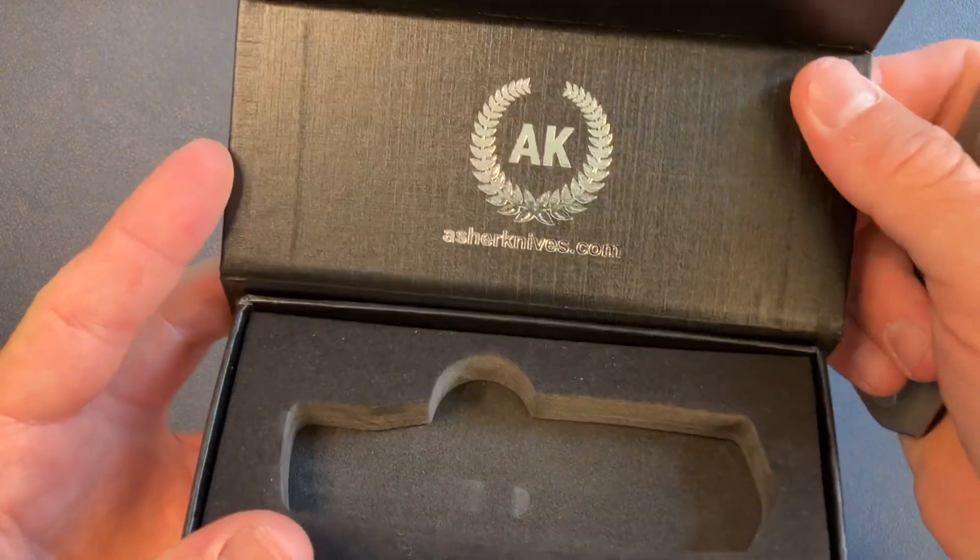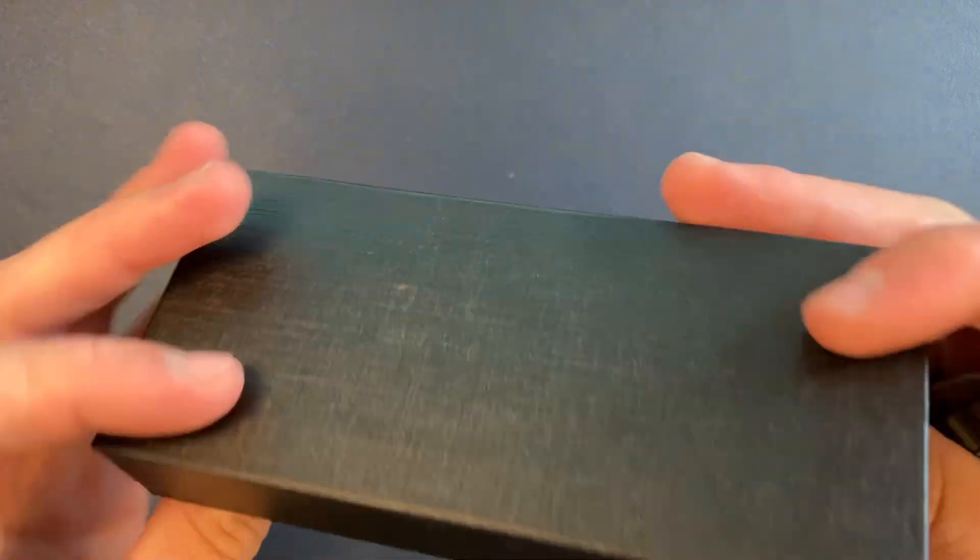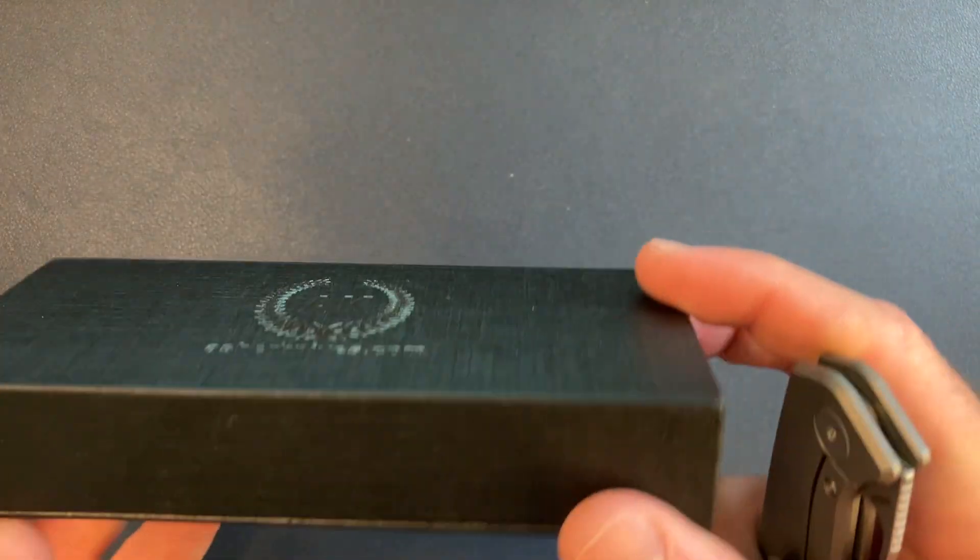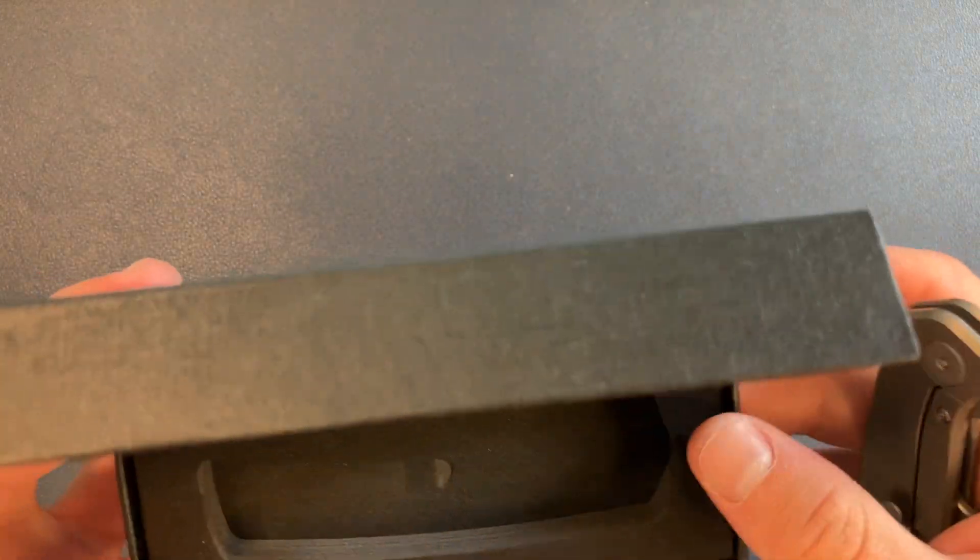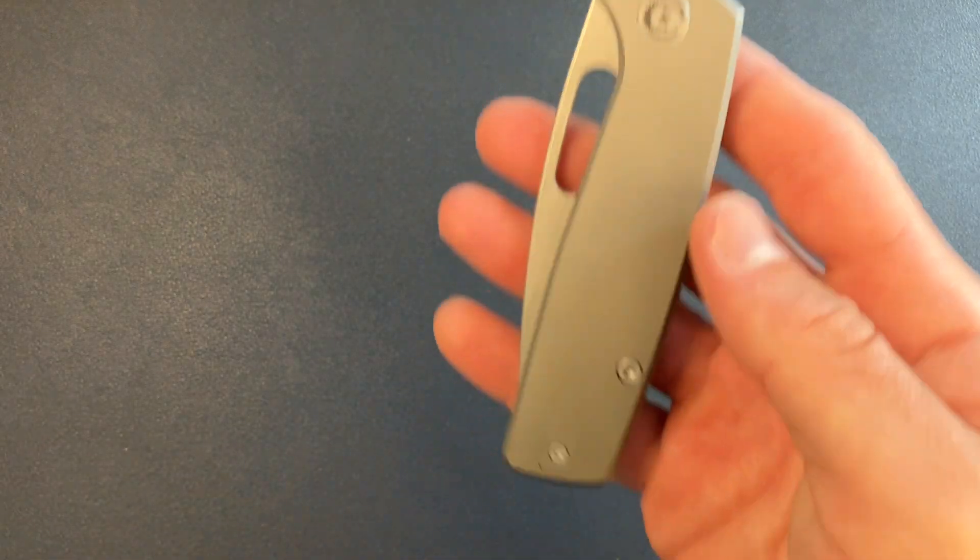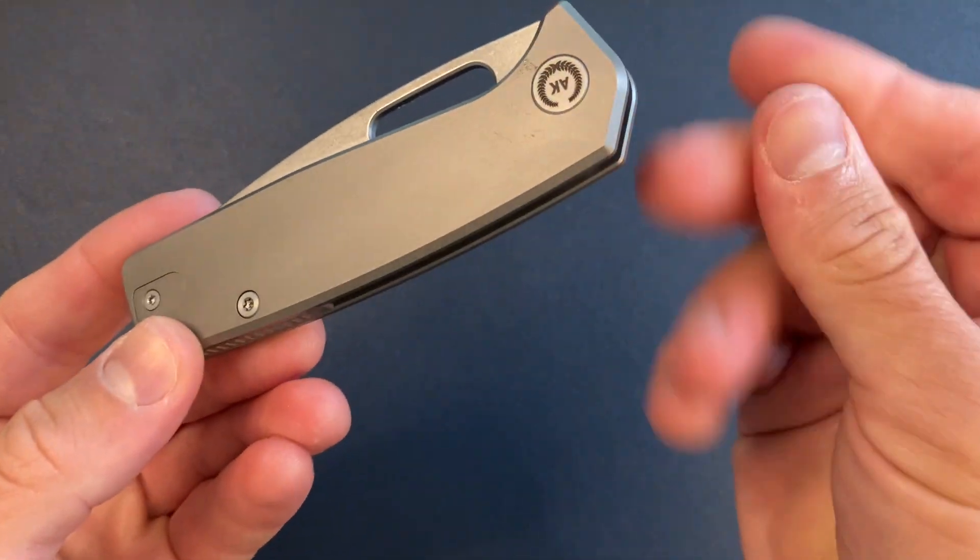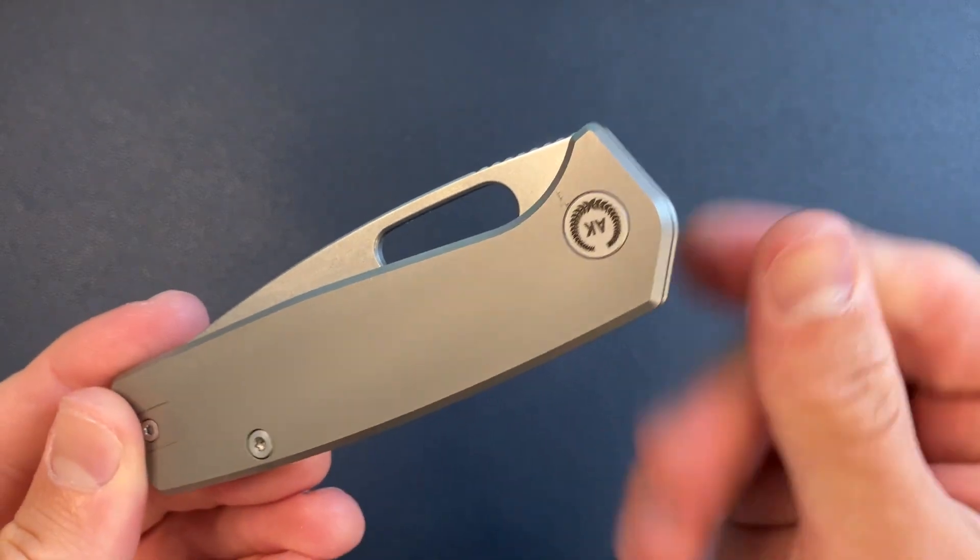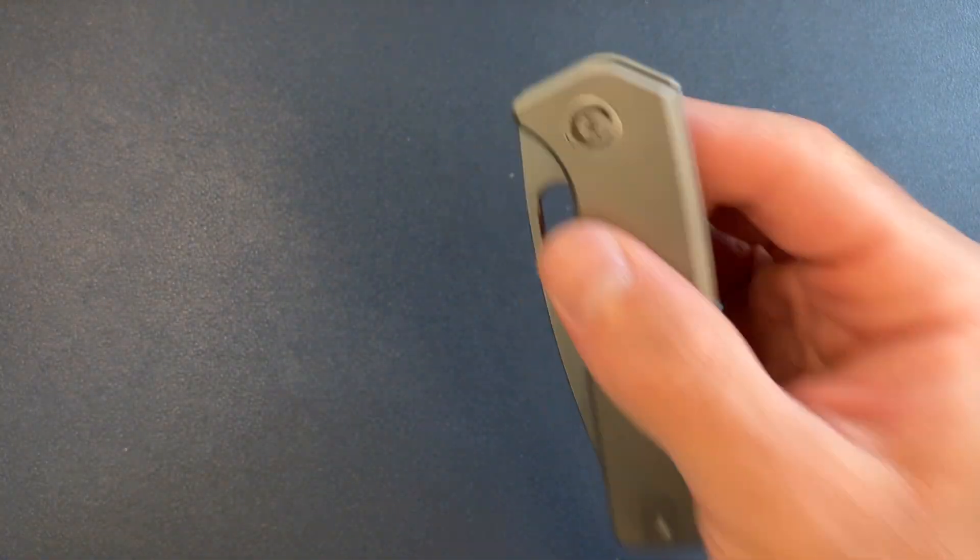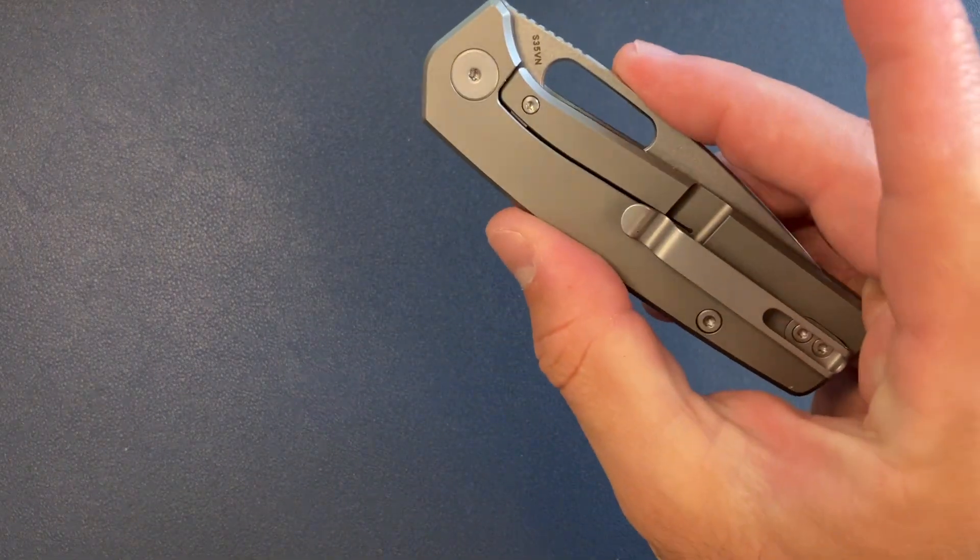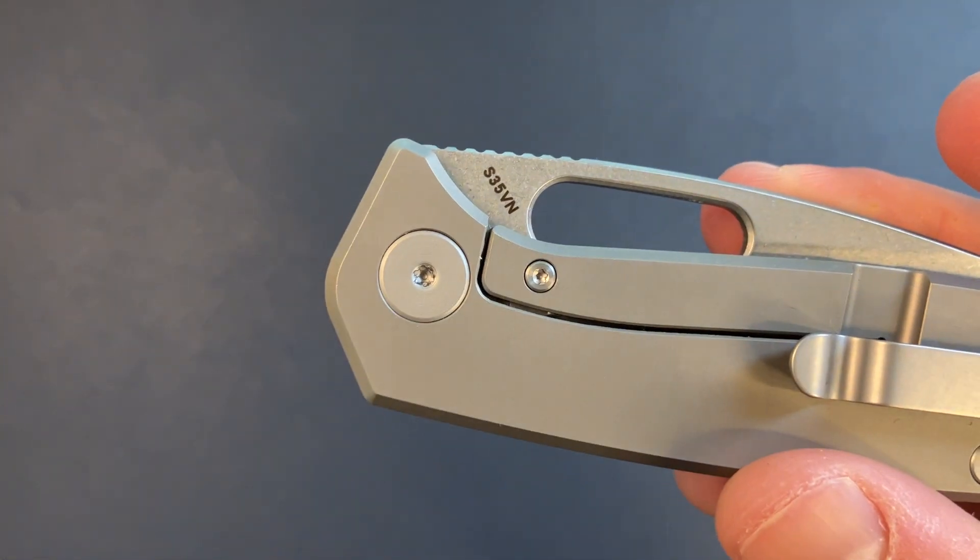Nice little box. Nothing too fancy here. No certificate, no COA card, certificate of authenticity. Just the box. Fine with me. And here we have it. My hands are sweaty. Or maybe this is oil. Maybe a little bit of both. All right. So this is the Asher Spyro titanium frame lock. This is an S35VN.